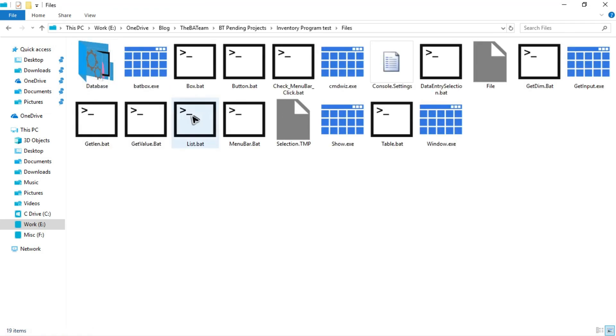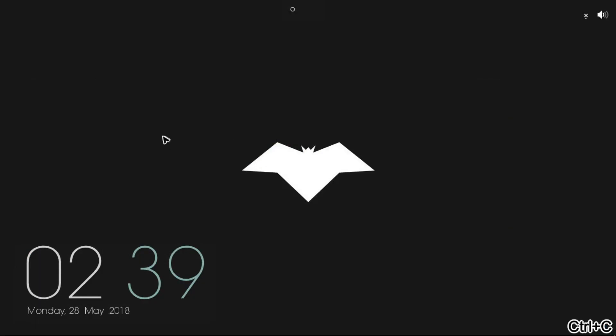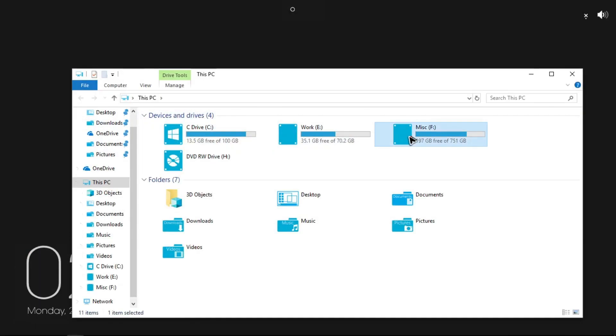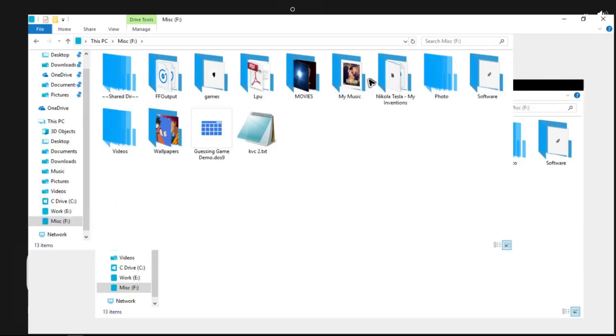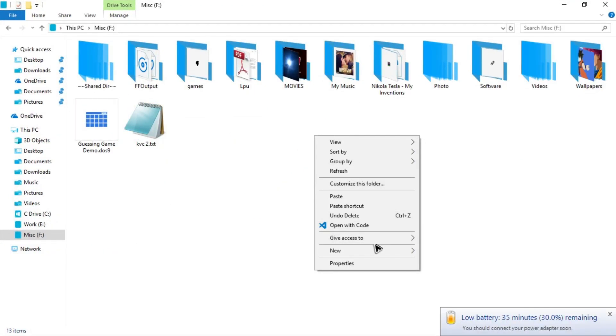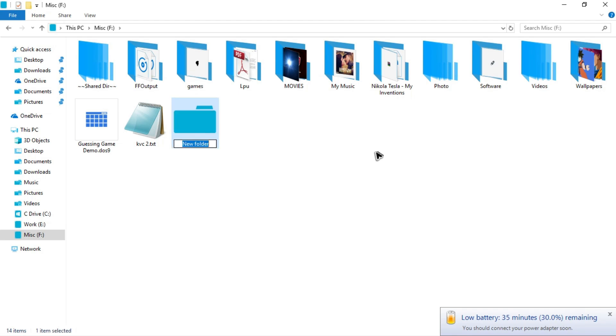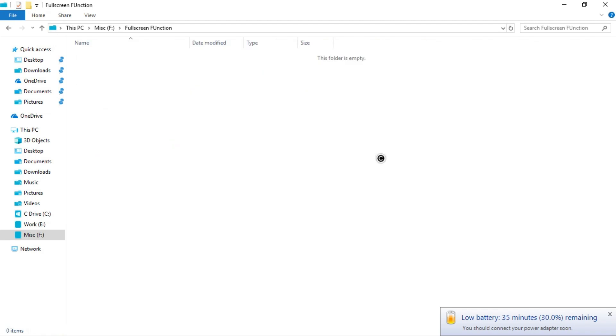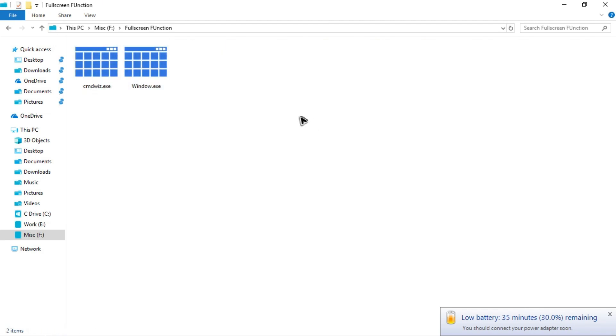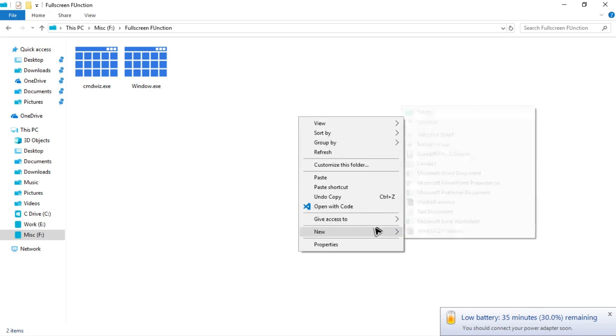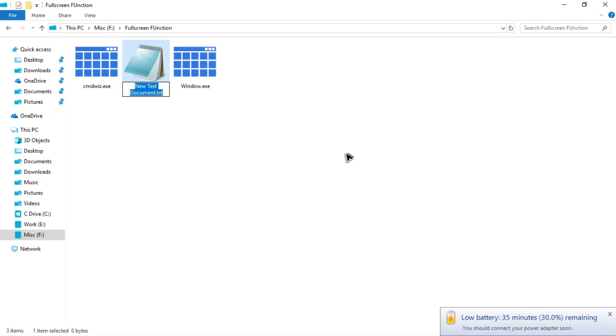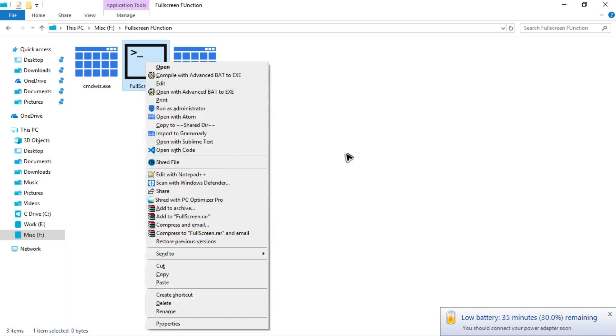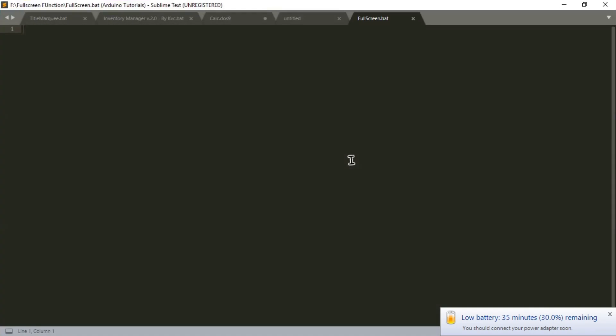For that purpose we need CMDwiz and Windows.exe. Let me copy those. Let's go into F drive and make new folder here, let's say full screen function. Let me paste the two files, create a new text document, name it as fullscreen.bat. And now open it with Sublime Text editor. Let's start coding.